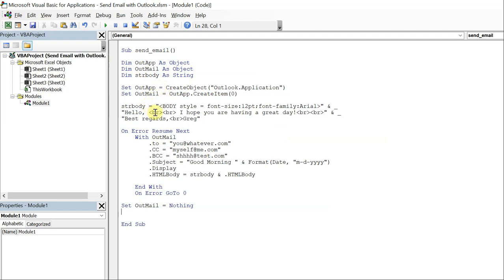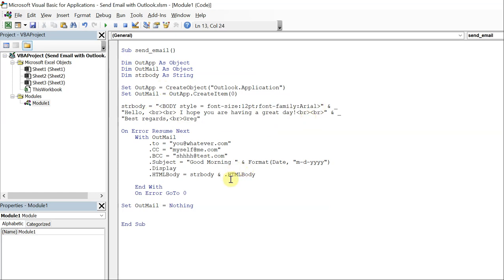Got our font size, got our font family, and actually I'll leave a link to different font families. There's a bunch you can use for HTML but let's go ahead and run this.